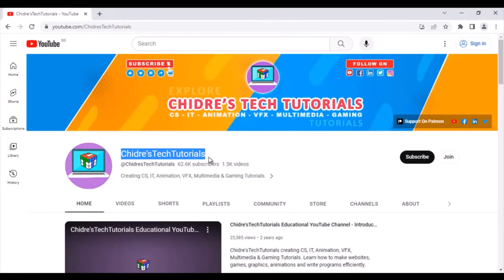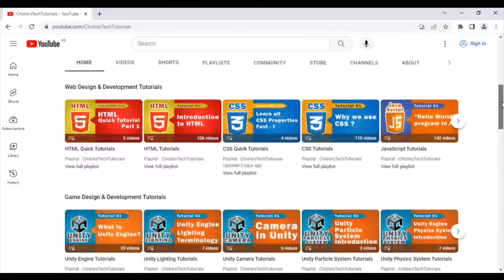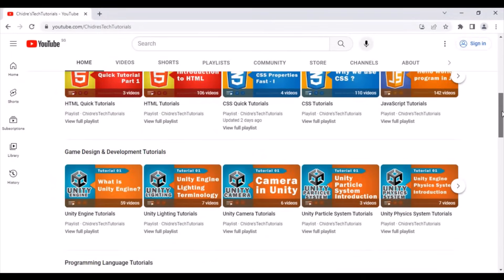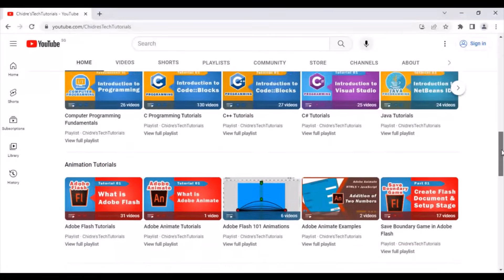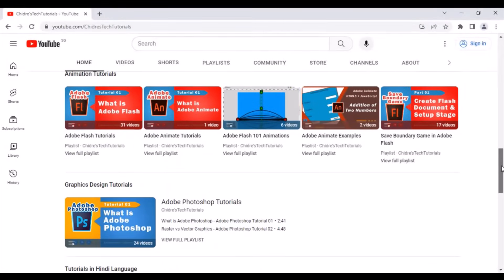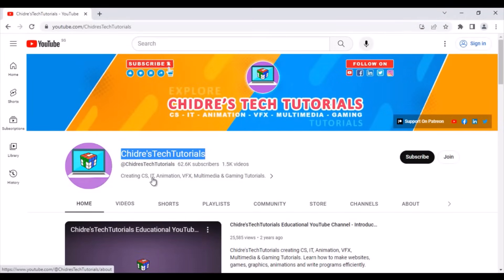If you visit Chidre's Tech Tutorials Educational YouTube channel, you find hundreds of video tutorials on web design and development, game design and development, programming languages, animation, graphic design and more. Chidre's Tech Tutorials is creating and sharing computer science, information technology, animation, VFX, multimedia and gaming video tutorials.